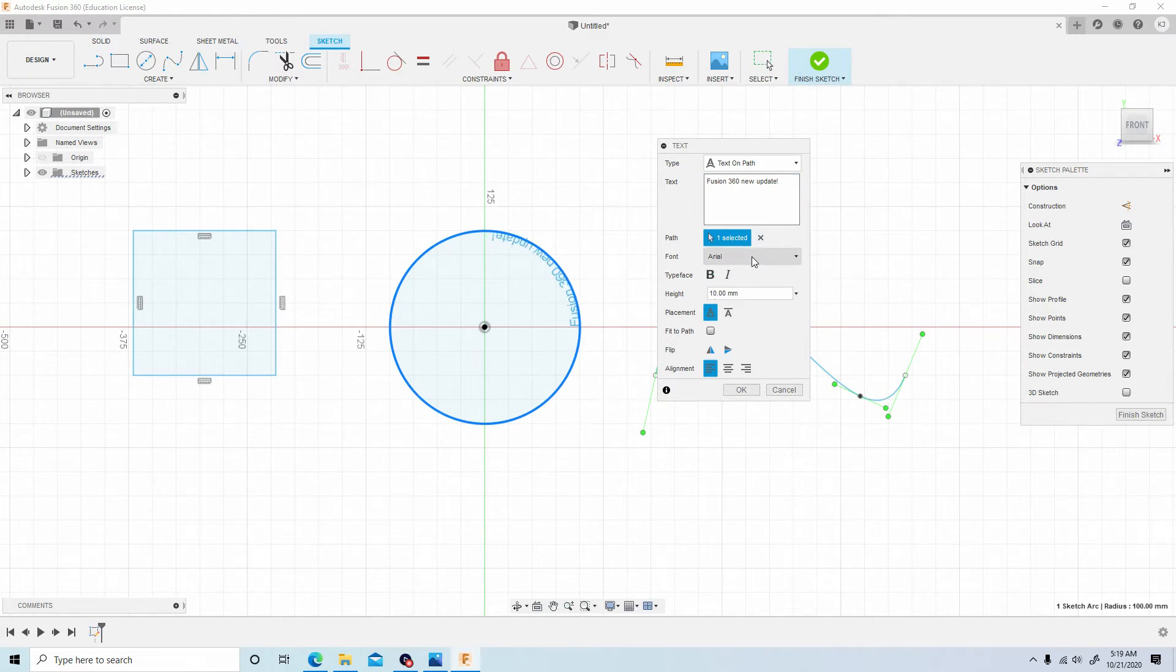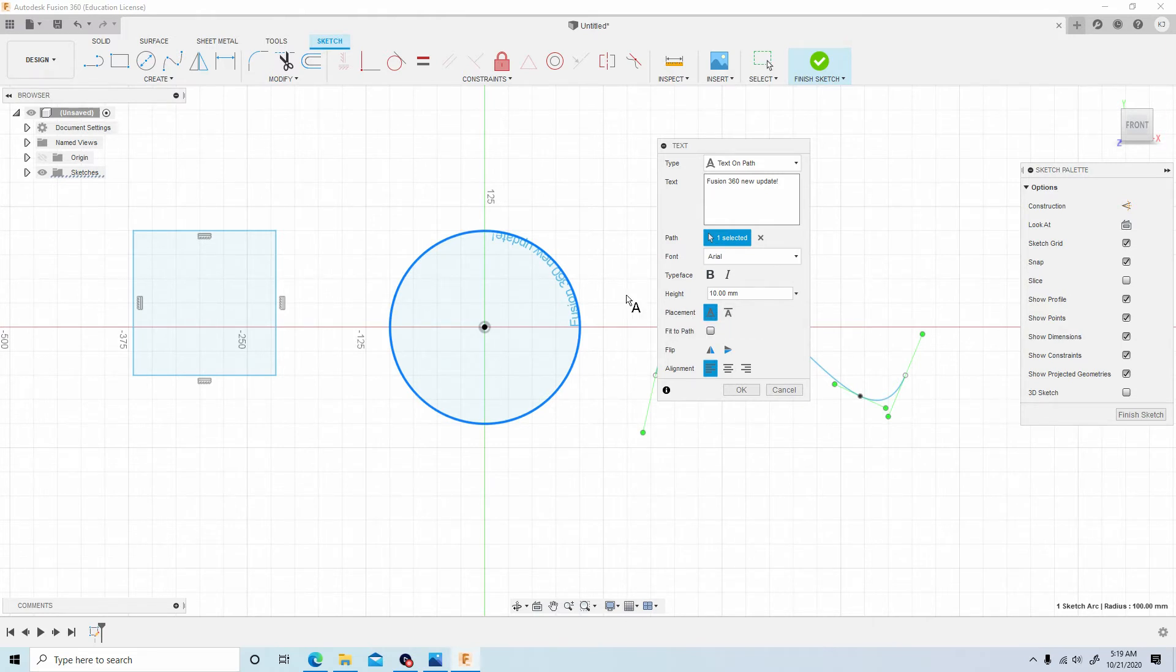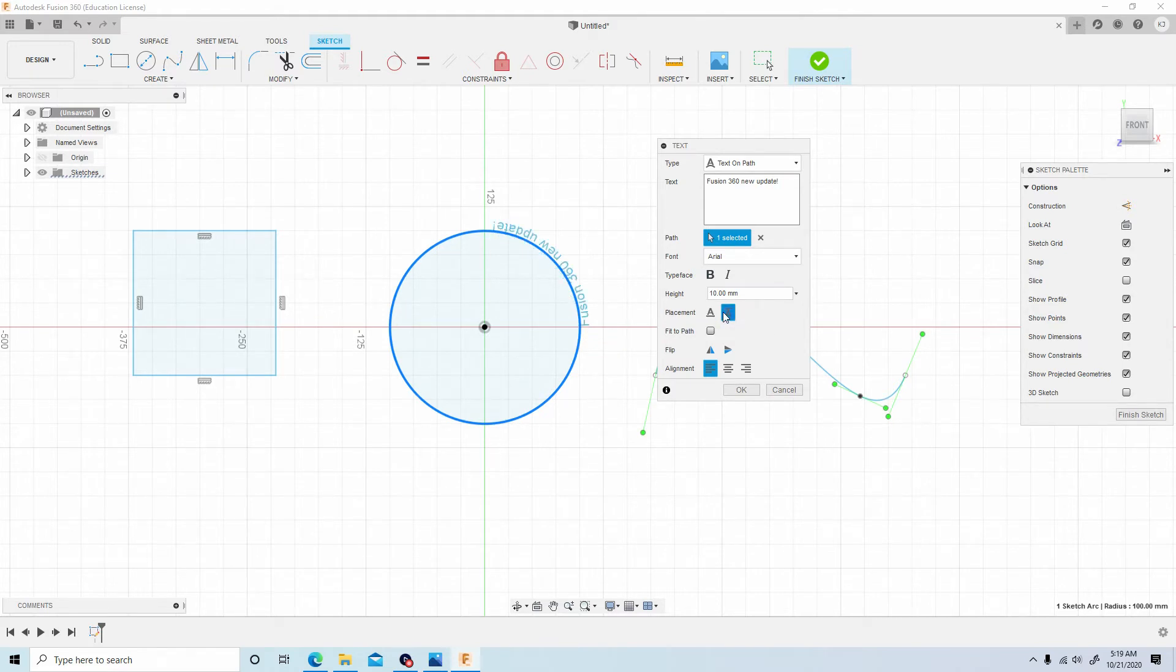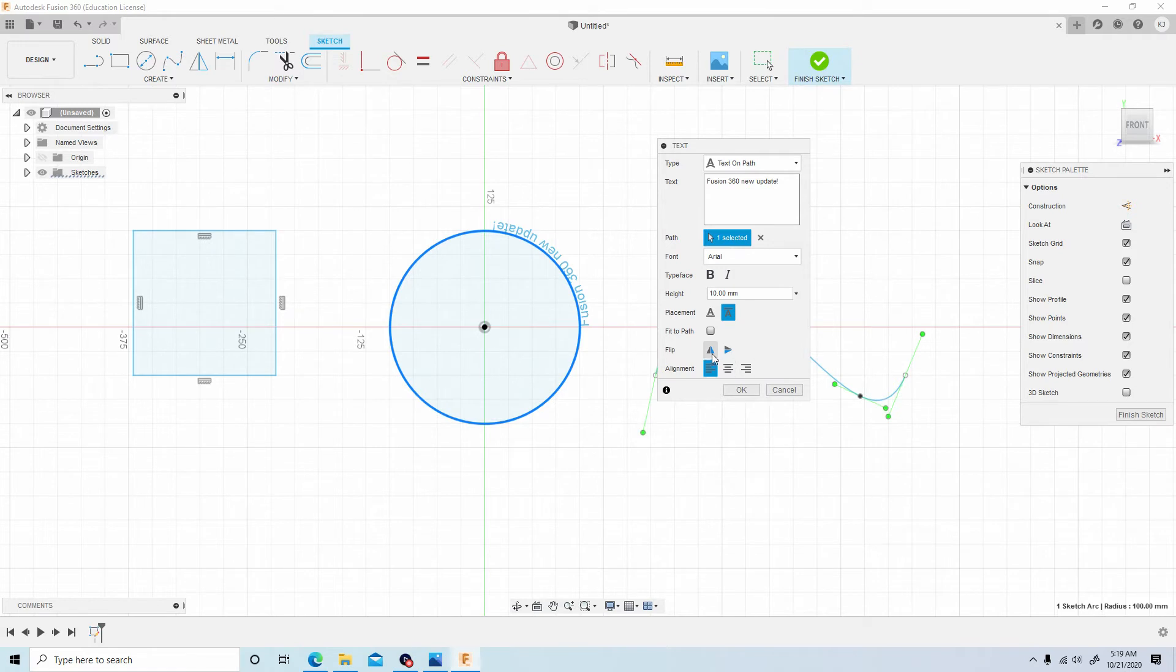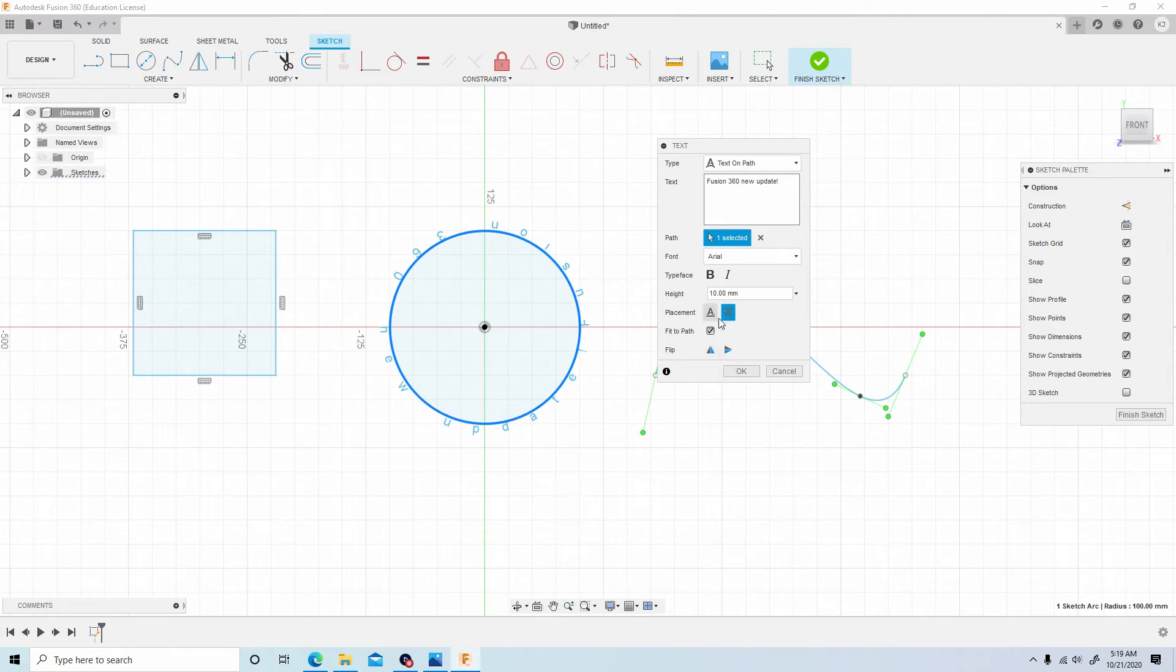Now if you go to placement, if you select this option here 'place text between path,' it'll actually change it to the outside area. That's pretty cool. That's something that's never been thought of inside of Fusion 360. And if you do 'fit to path,' it evenly spaces out the text between the path so it'll cover the whole area. This is insane.